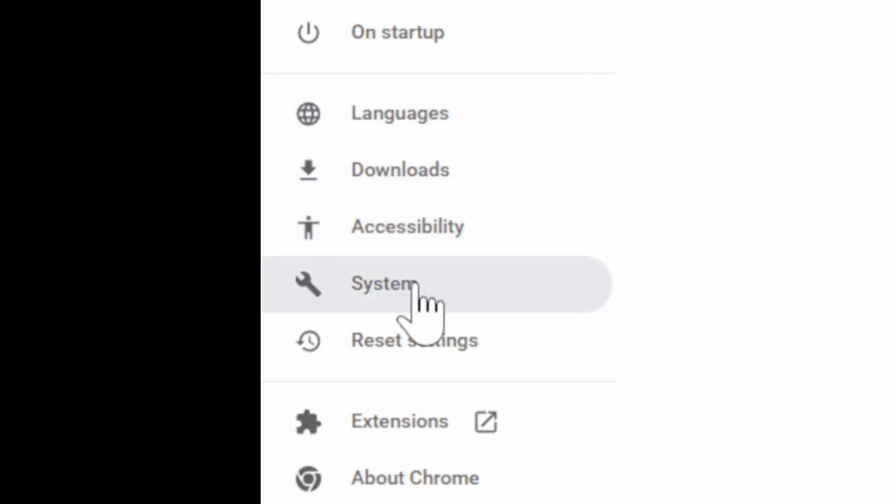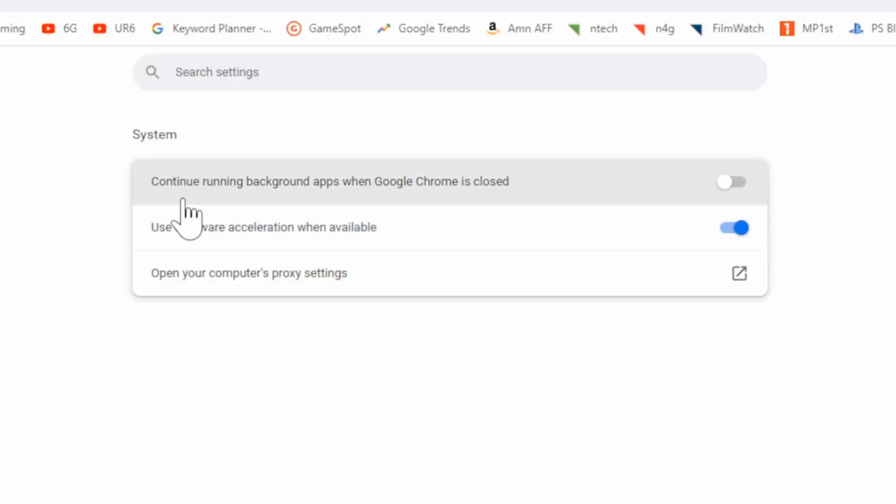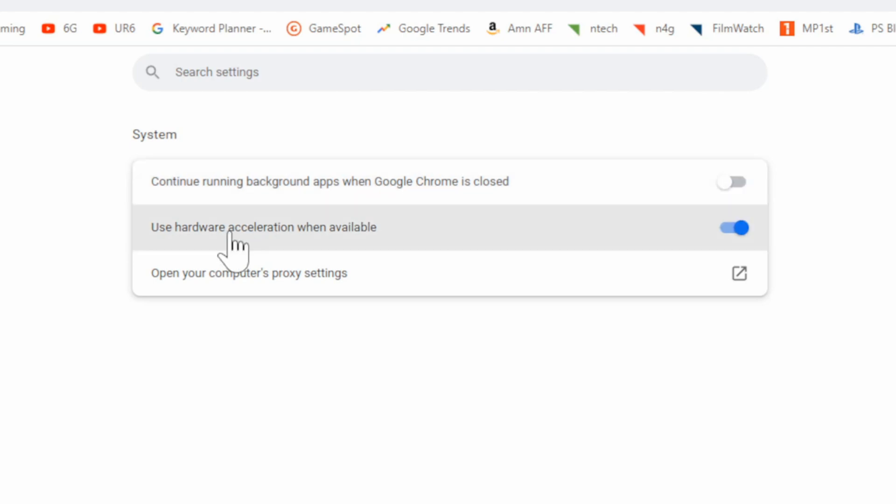And select this, and go to continue running background apps when Google Chrome is closed, and uncheck this. Then go to use hardware acceleration when available, and check mark this.